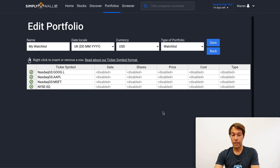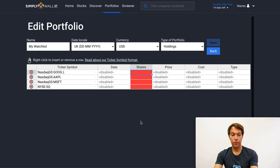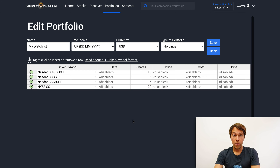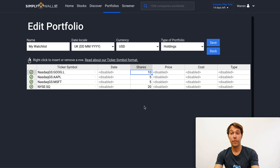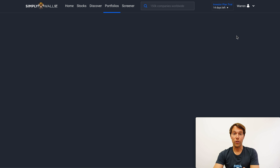What we're going to be doing here — you can see at the moment the type of portfolio is watch list. I'm going to change that to holdings, and what that's going to do is enable the column called shares. For me to now turn that portfolio into a holdings portfolio, I'll need to actually enter the number of shares that I hold in each of these stocks. This is a hypothetical portfolio, but just for now let's assume I hold 10 shares in Google, 5 shares in Apple, 5 shares in Microsoft, and 20 shares in Square.